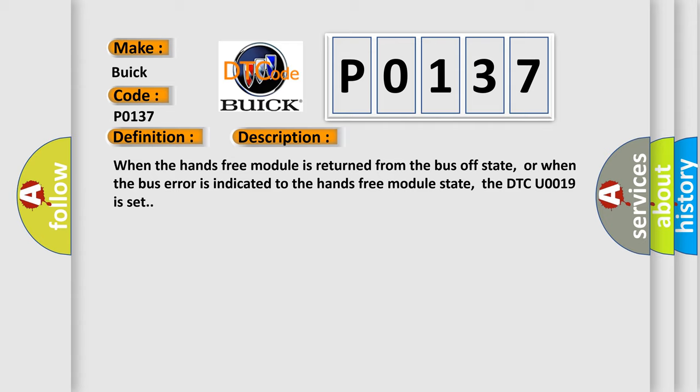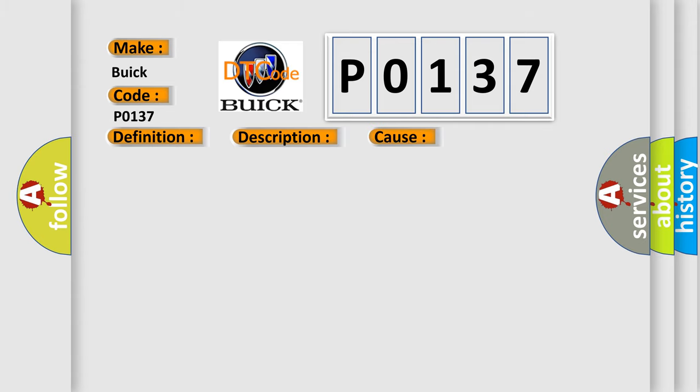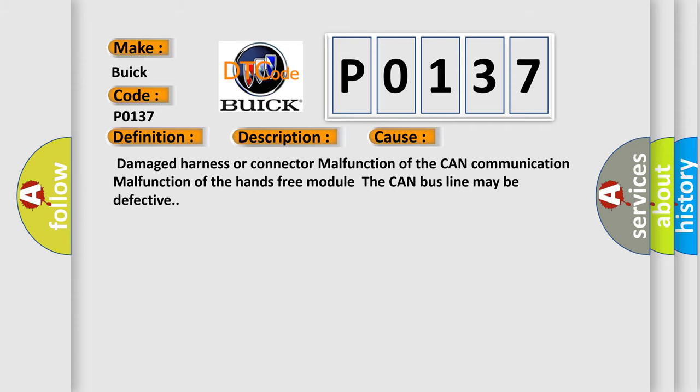This diagnostic error occurs most often in these cases: damaged harness or connector, malfunction of the CAN communication, malfunction of the hands-free module, or the CAN bus line may be defective.